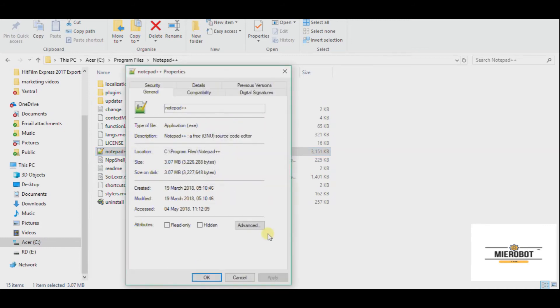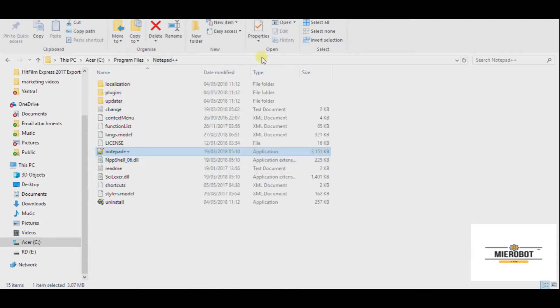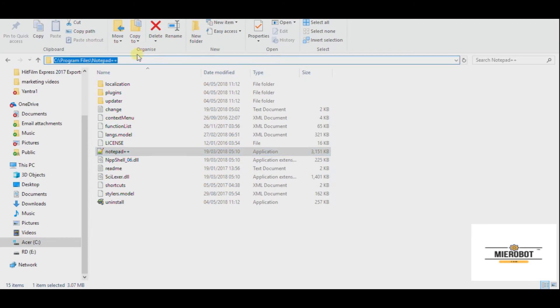Okay, so this is your exe file and this is the path. You can see the path by just clicking here and you see the path again here. So we have already copied it.